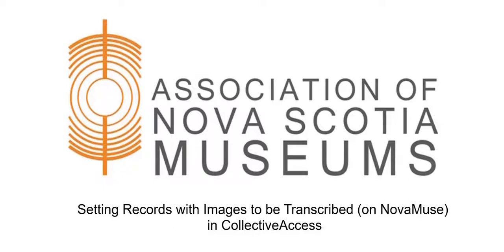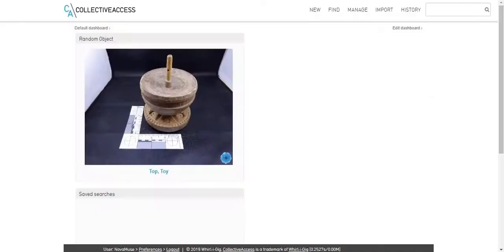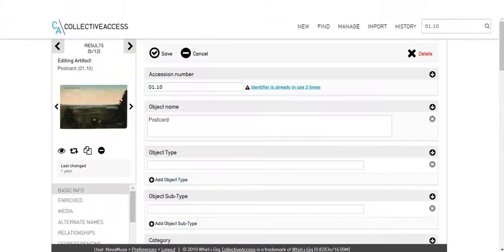Today, we will edit a record in Collective Access to make it available through the Novamuse transcription tool. In this example, we will look at a postcard.